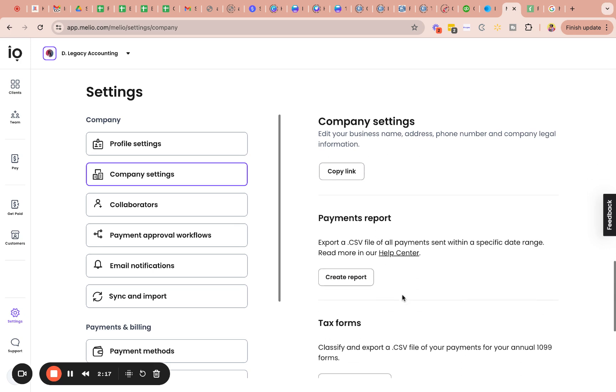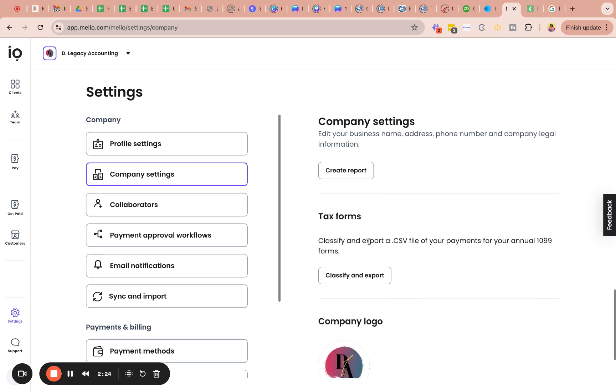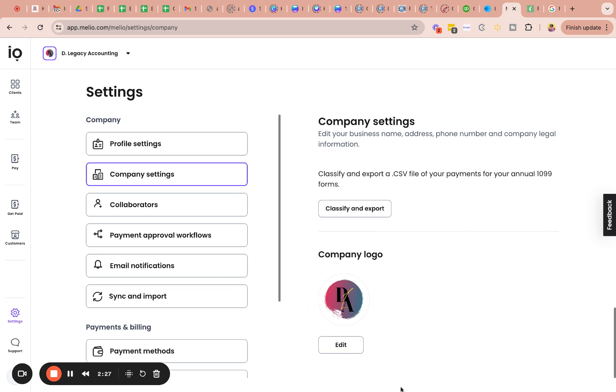Payment report. So that's basically if you want a payment report, export it as a CSV. Yeah, you can, this is where you input your company logo as well, or if you need to change that.